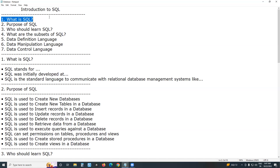Data is an important concept of information technology. If there is no data, there is no meaning to information technology. We have several types of data. Numbers are data. Text — such as names, addresses, city names, etc. — is data.